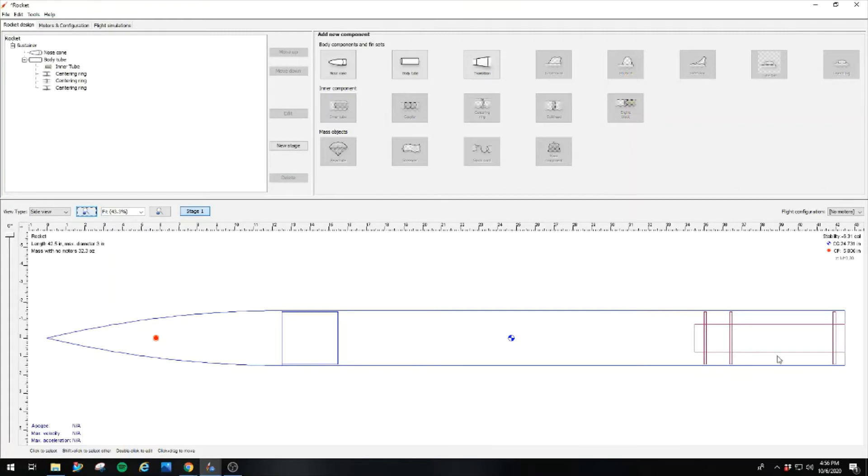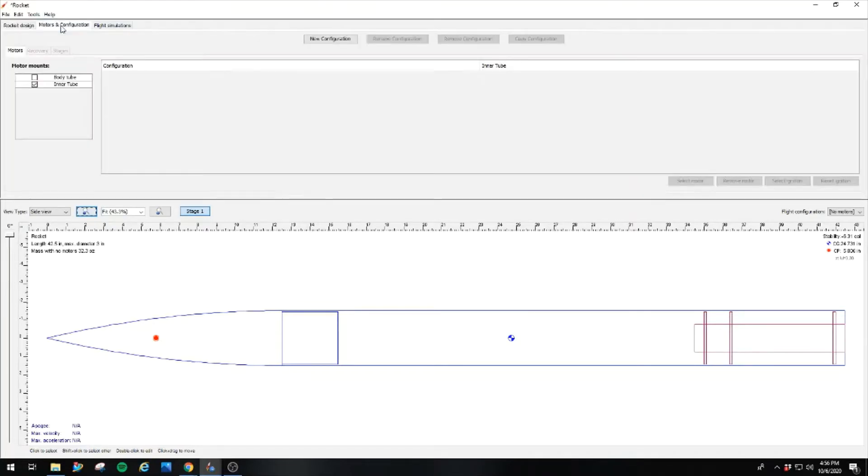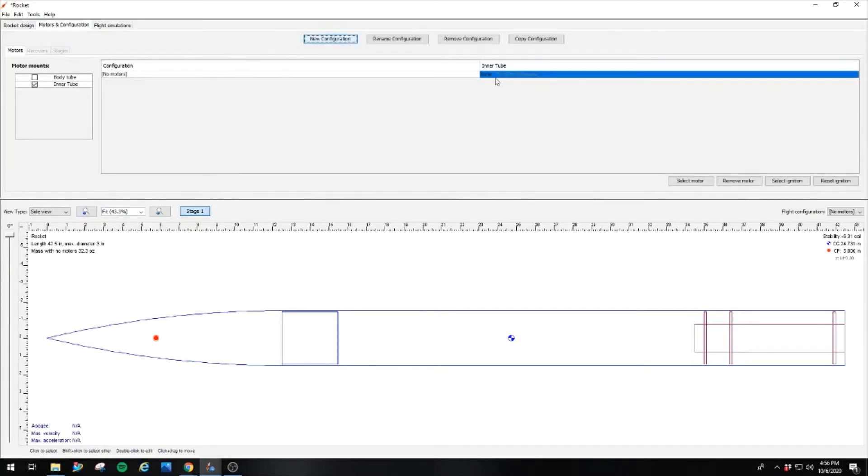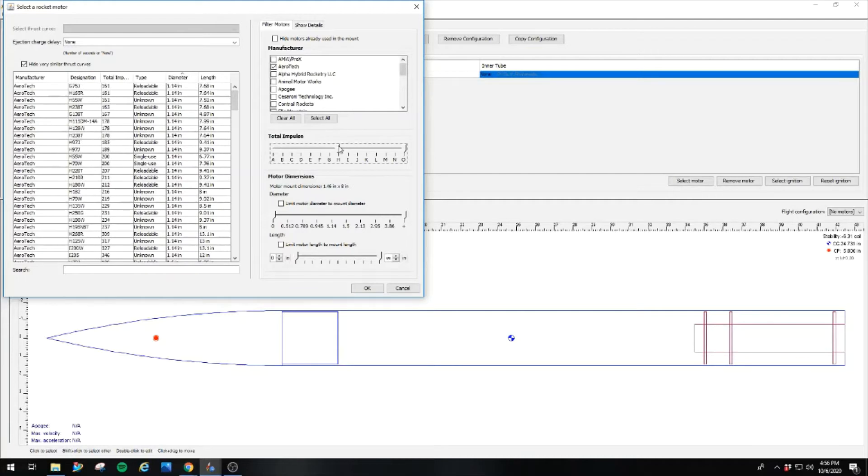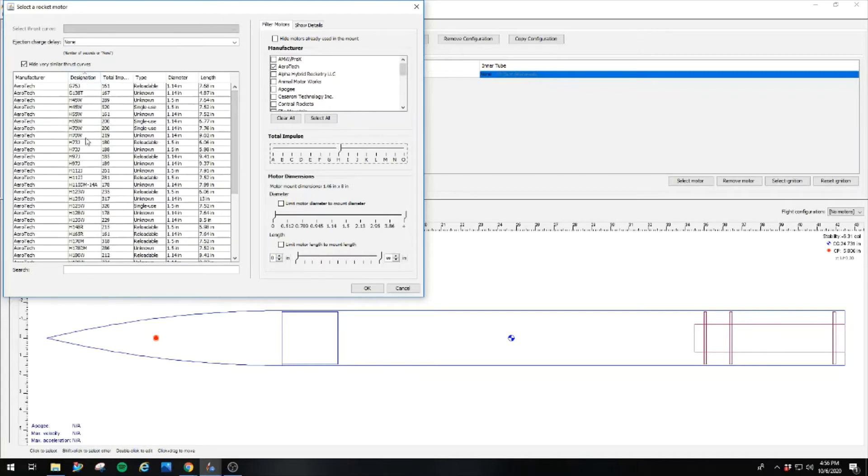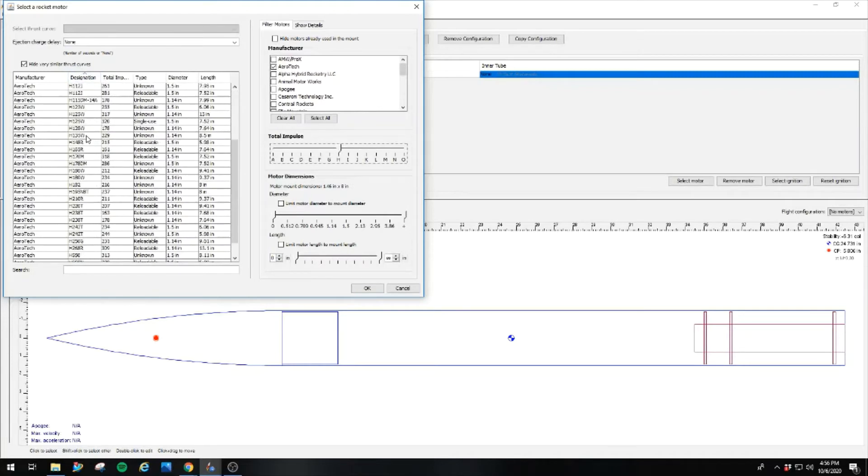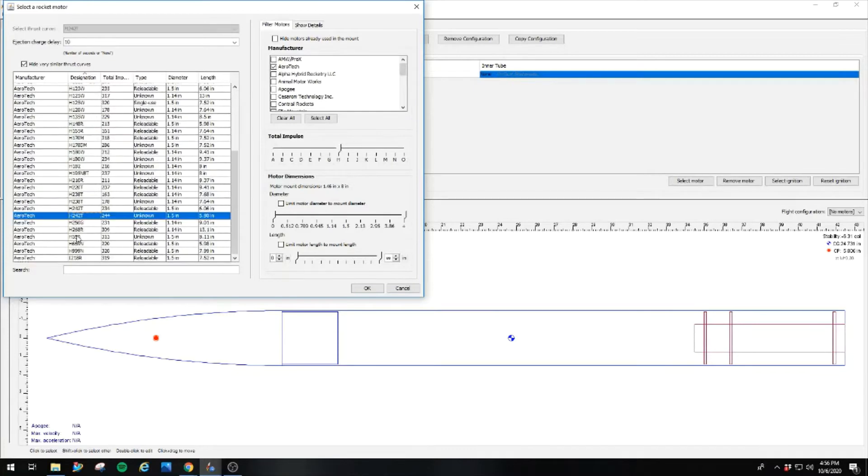Next thing you've got to do before you even design your fins is you need to throw the motor in there. Otherwise, it throws off your stability calculations. So you click new configuration. And then you double click over here where it says none. From there, you can select which manufacturer. I always have Aerotech selected. And then you come over and do H size motors. So we're just going to show only H's. We're going to go by designation. And I want an H242 unknown. This will be your disposable version of the H242 motor. This gives us our best thrust curve.